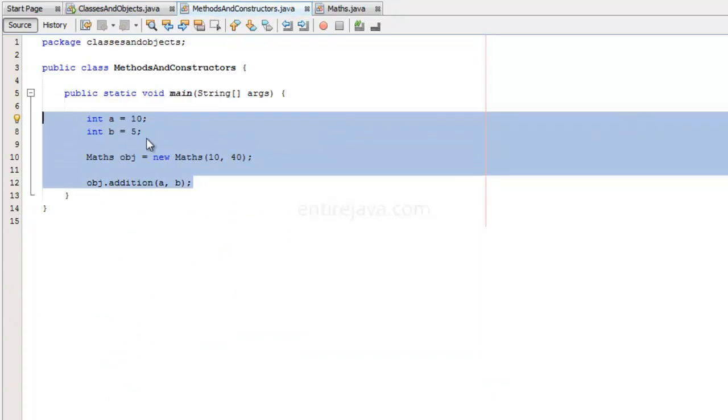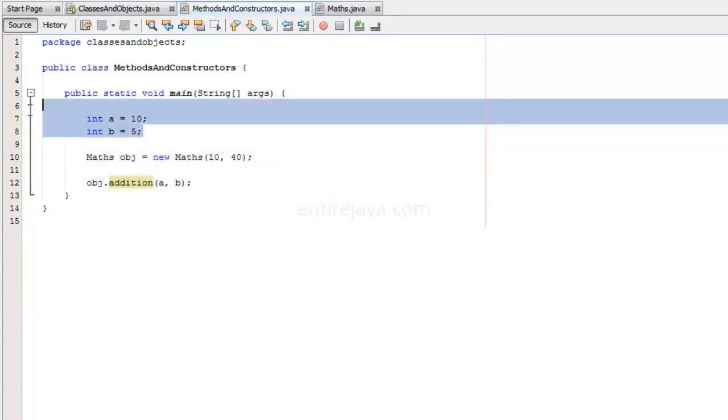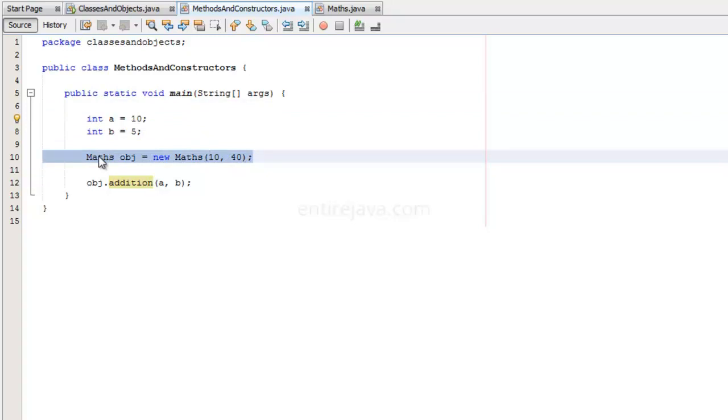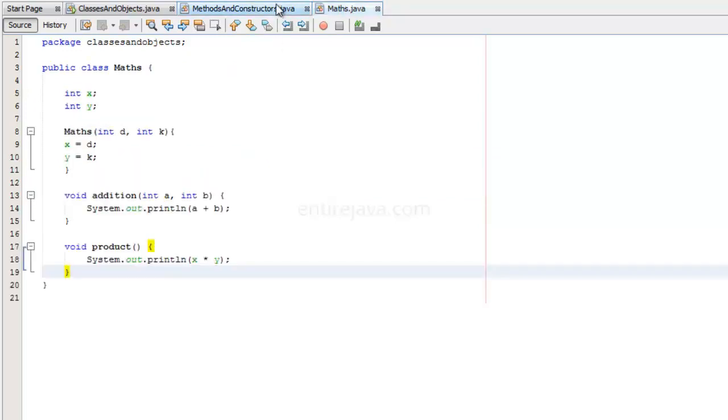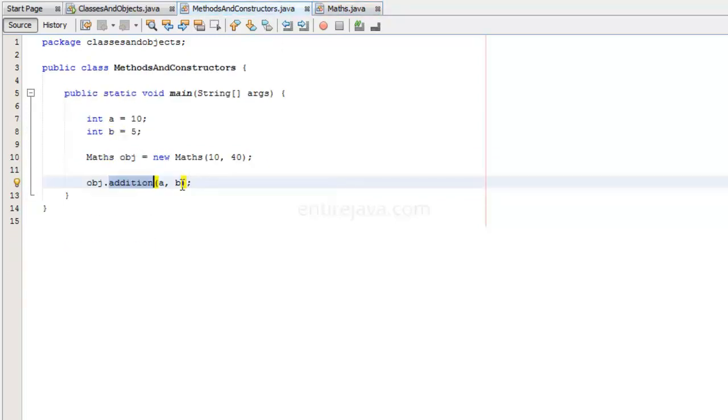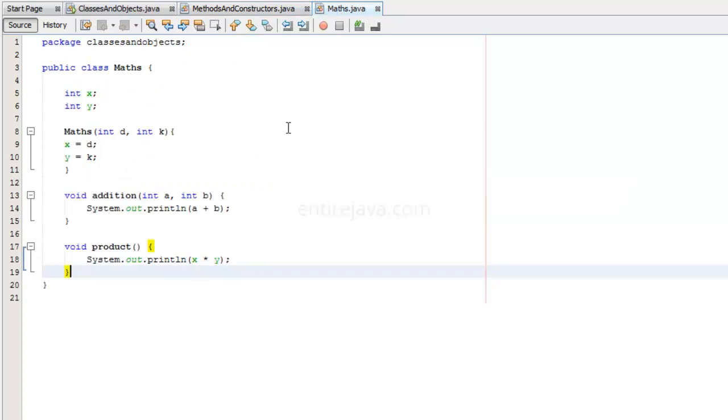I have two variables and an object of class Maths, and using that object, we will be able to execute this method addition, which is residing in the Maths class. This essentially means we are triggering the behavior of that object. Now, in here, we are sending two parameters to this method.